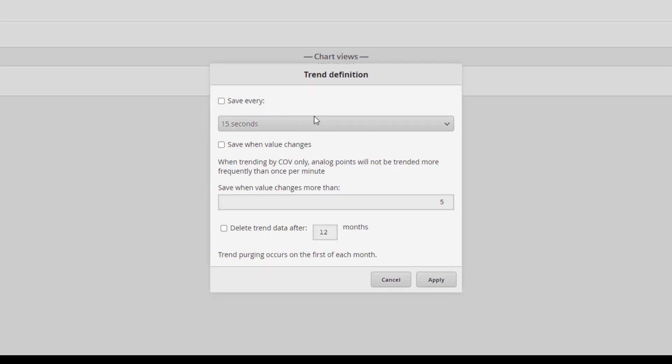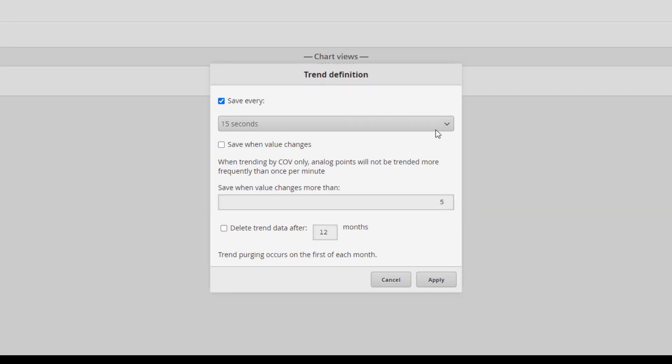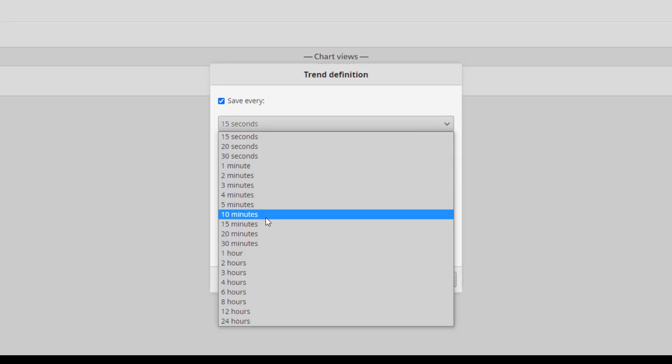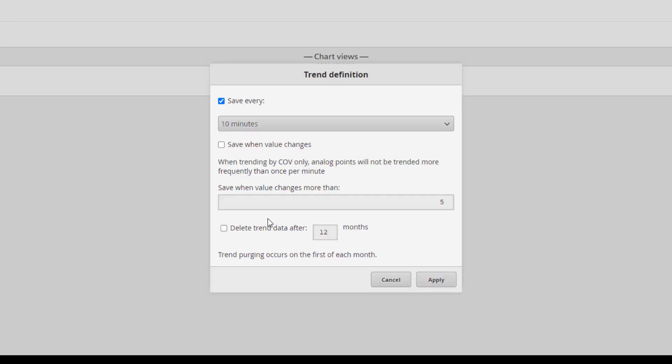Define the trends settings, like the criteria for the interval that can be time-based or based on the change of values. Choose also the criteria for purge the trend data. Confirm the settings with Apply.